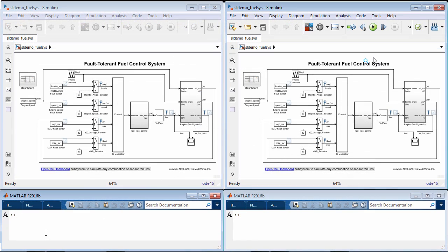Let's compare the time it takes to start a simulation using the classic acceleration mode versus the JIT acceleration mode. On the left side of the screen we'll use the classic mode and on the right we'll use the JIT mode.